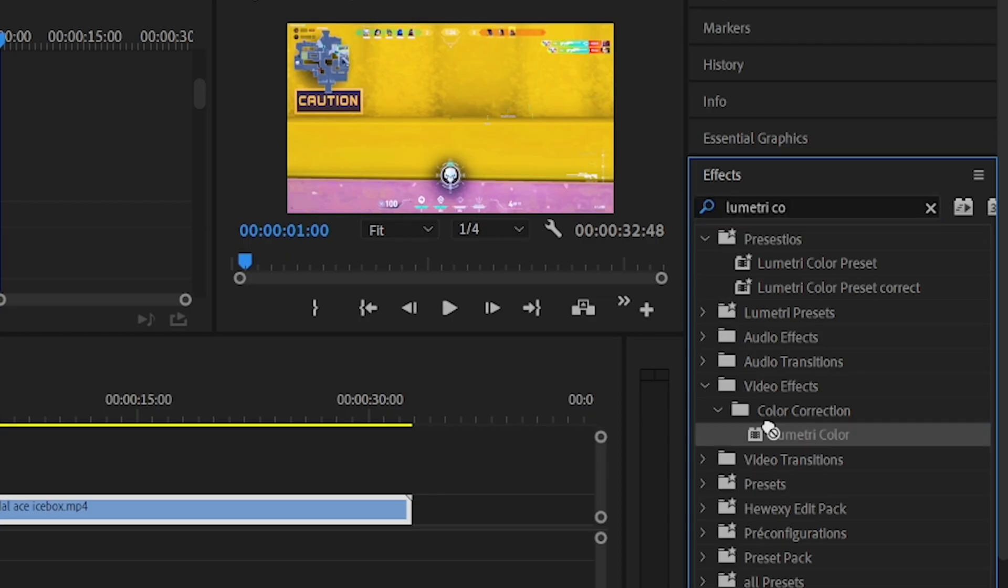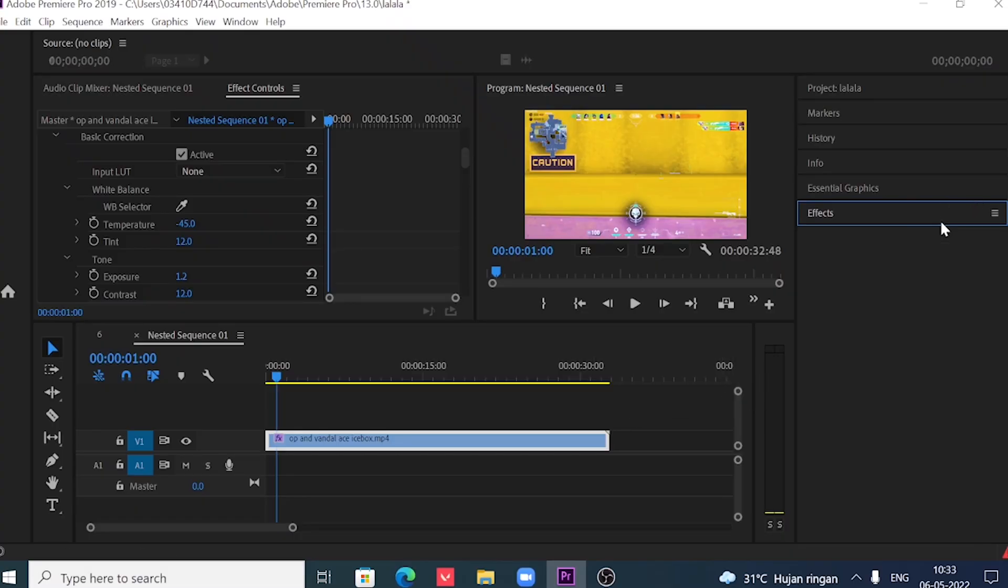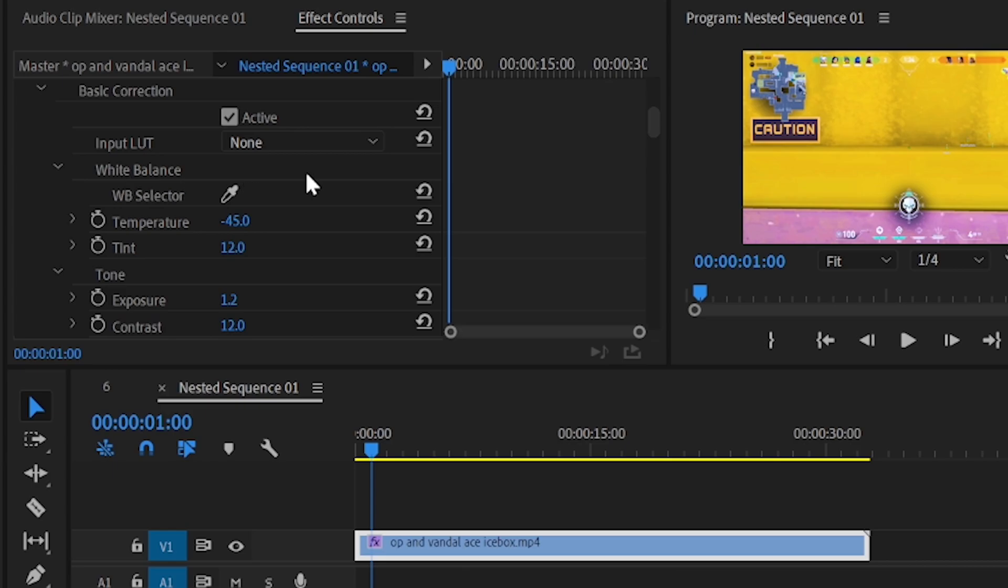Drag and drop the metric color effect on the clip. Under the effects control panel, make the following adjustments. Click on the basic correction drop down arrow.